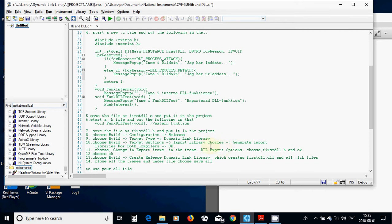import the Library Choose, and from there, Generate Import Libraries for both Compilers, and then select UCO.